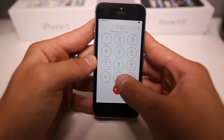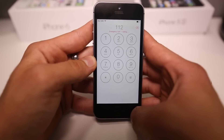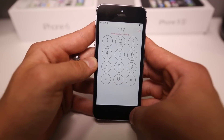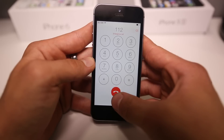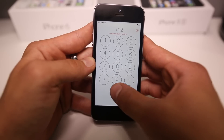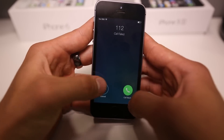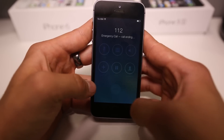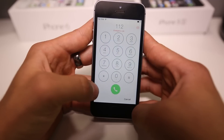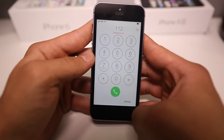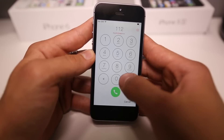So count 5 seconds — 1, 2, 3, 4, 5 — end that call so it never has a chance to connect, and then dial it again immediately after. As soon as it begins connecting, end it, press Dial, End. And it didn't work this time. So sometimes it works, sometimes it doesn't. Let's go ahead and try it again.